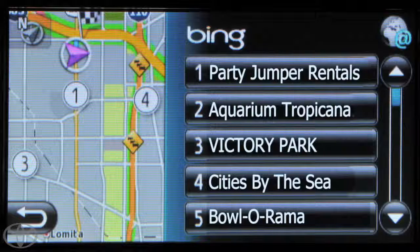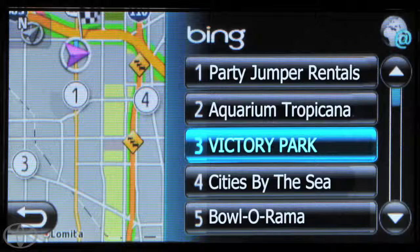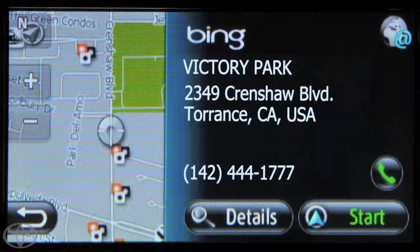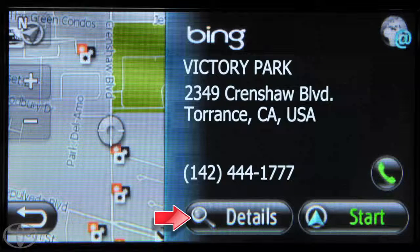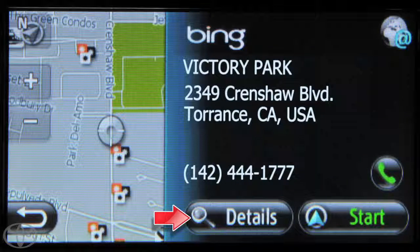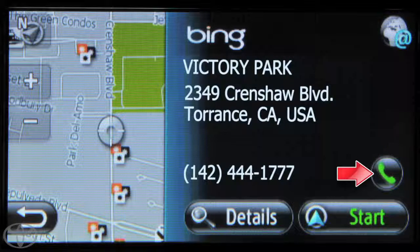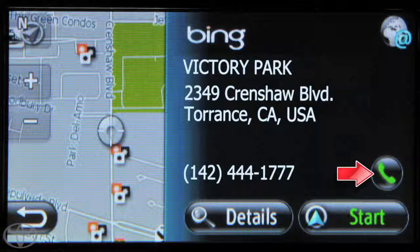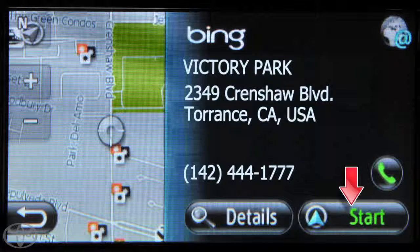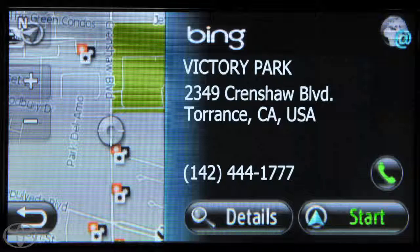Select a desired search result to display address and phone number. Touch Details for more information, including address, website, and distance to location. You can also touch the phone icon to call a desired location, and touch Start to begin navigation. That's how you can conduct a Bing search by using Categories.